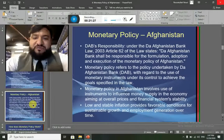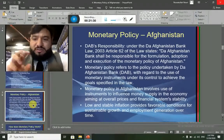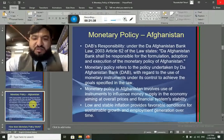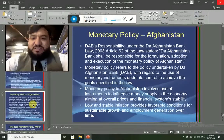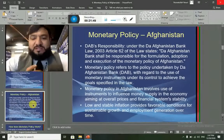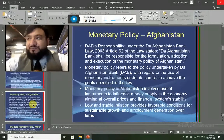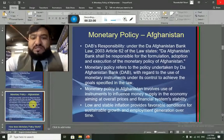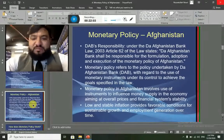The monetary policy of Afghanistan involves the use of instruments to influence money supply in the economy, aiming at overall prices and financial system stability. The main purpose is to bring stability in overall prices and the financial system. Low and stable inflation provides favorable conditions for sustainable growth and employment generation over time.